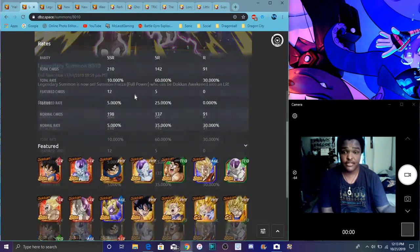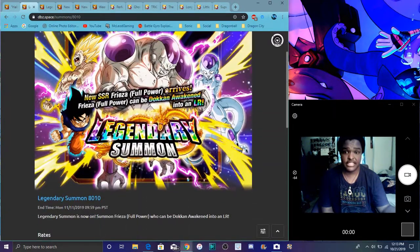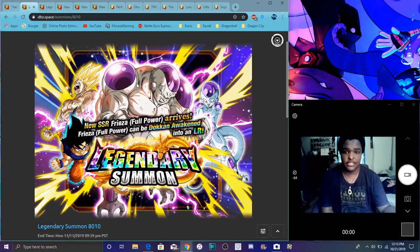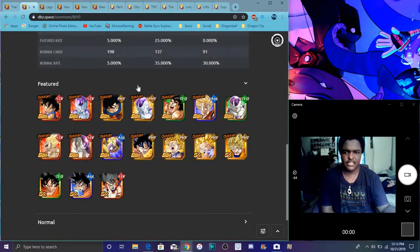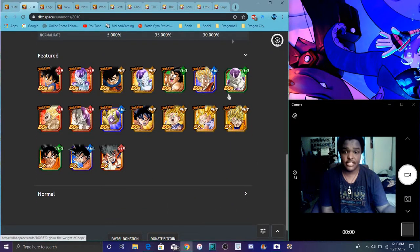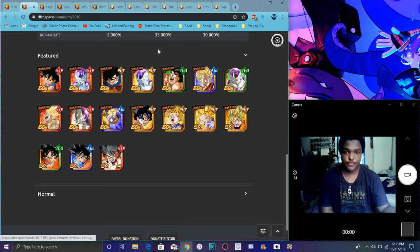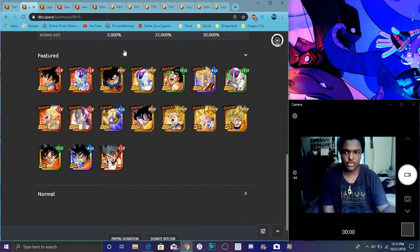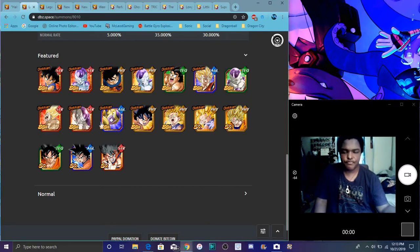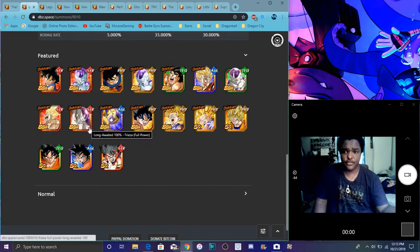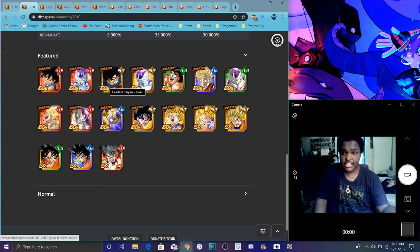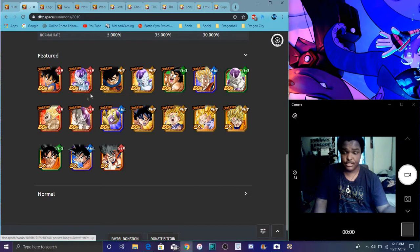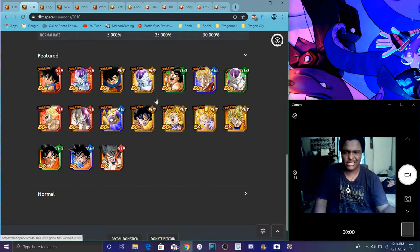Also, the LR Frieza banner is live. Those Halloween tickets will go up to this banner. I think you'll probably get like fifteen, so you can get guaranteed one of these guys. I feel like everybody should at least have these two by now because of the third anniversary of Global, which just happened like two or three months ago.